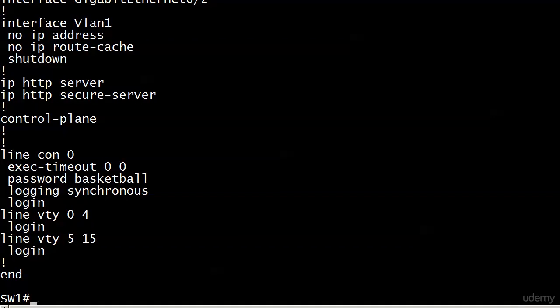The exact timeout and logging synchronous commands or lab commands, and the password and the login command, that's what we put on the last video.